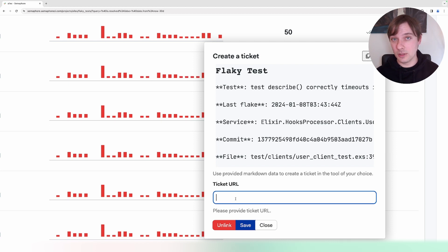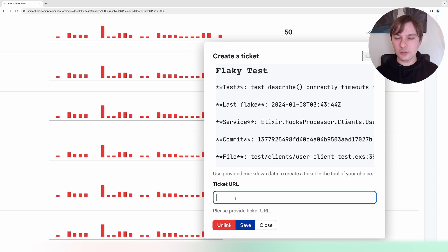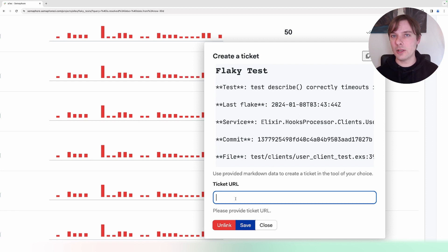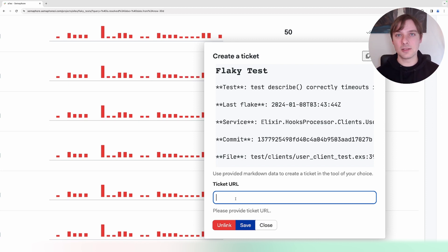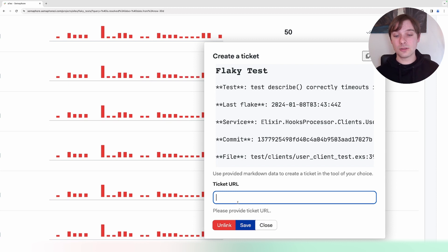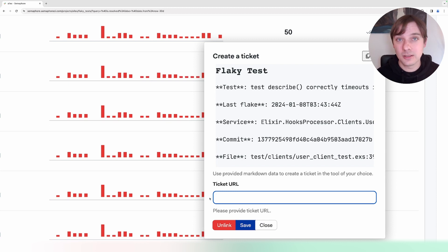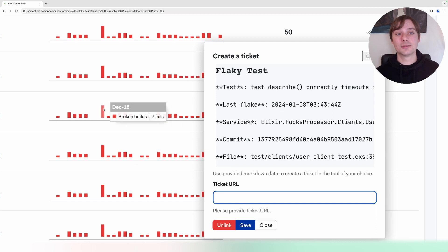We can add a ticket URL. For instance, if you're using either Jira or Trello or something else, you can just paste in the ticket URL address and this will be linked to the test itself. Once you have resolved this test, you can just unlink it and mark it as resolved.